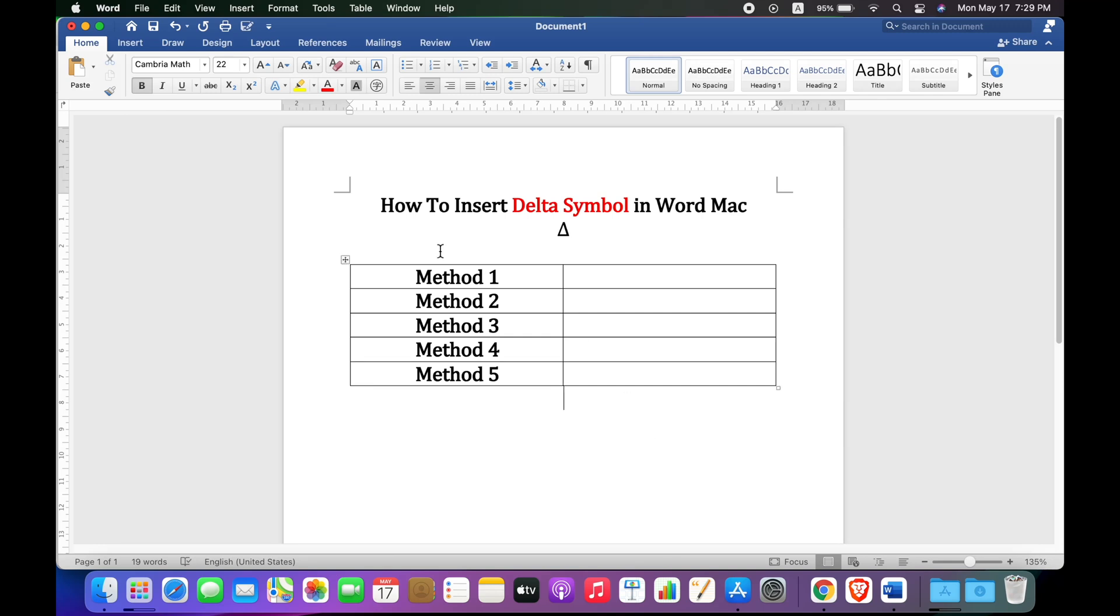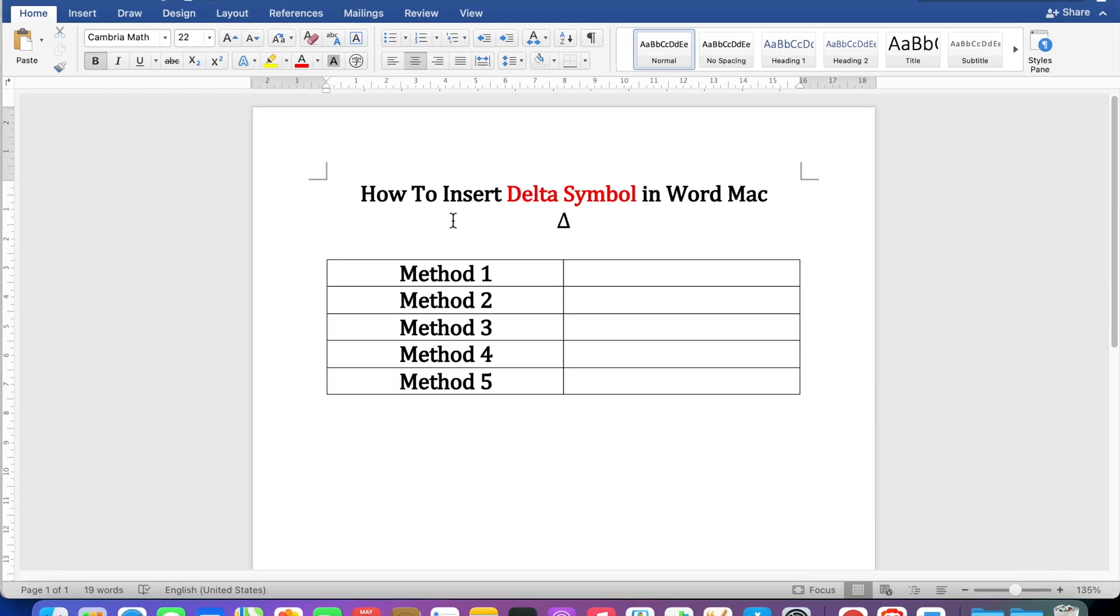My name is Abhay and in this video I will show you how to insert delta symbol in Word on your MacBook Air or MacBook Pro. Let's get started.